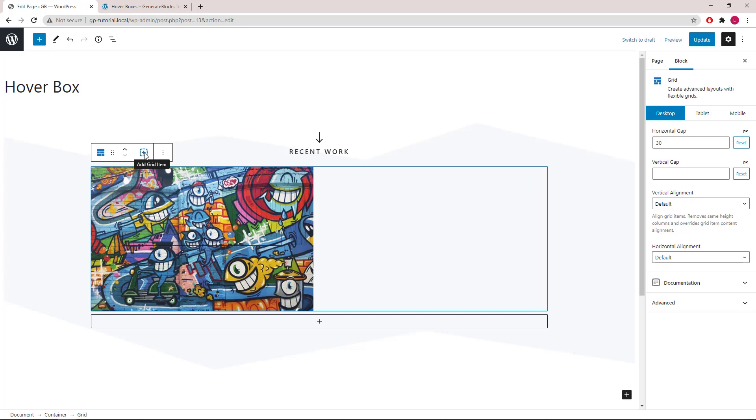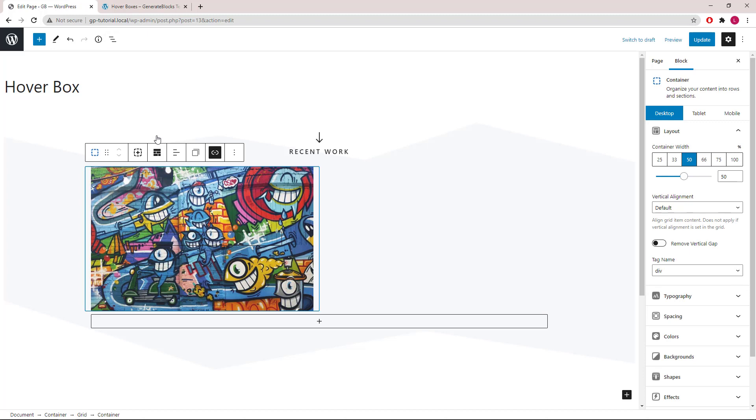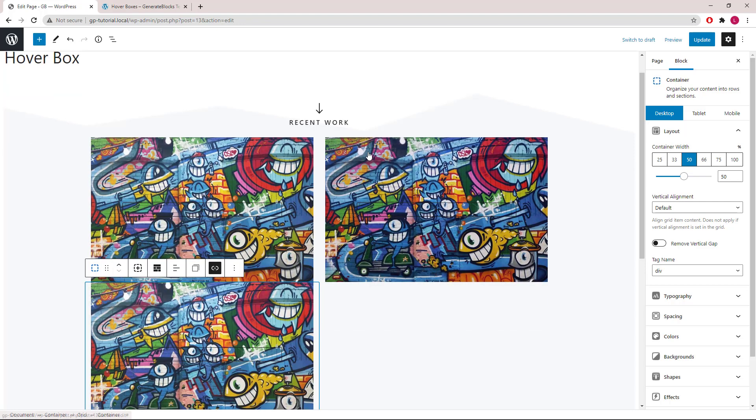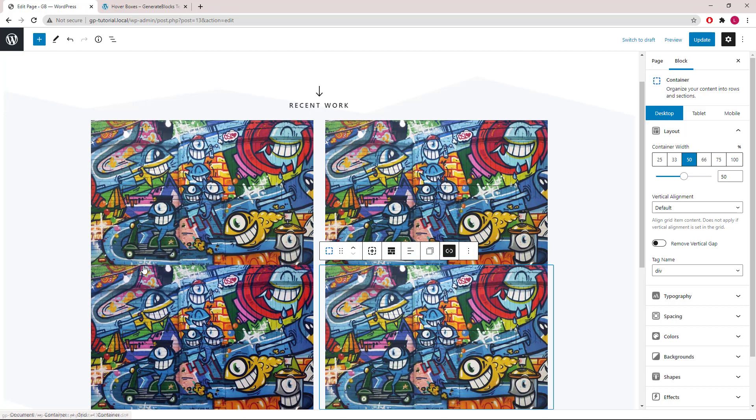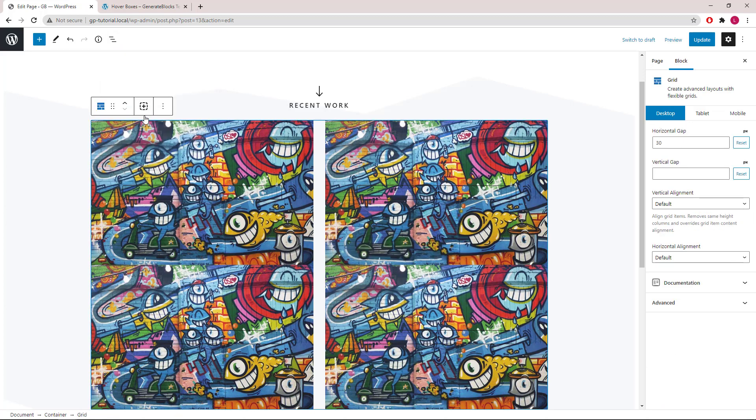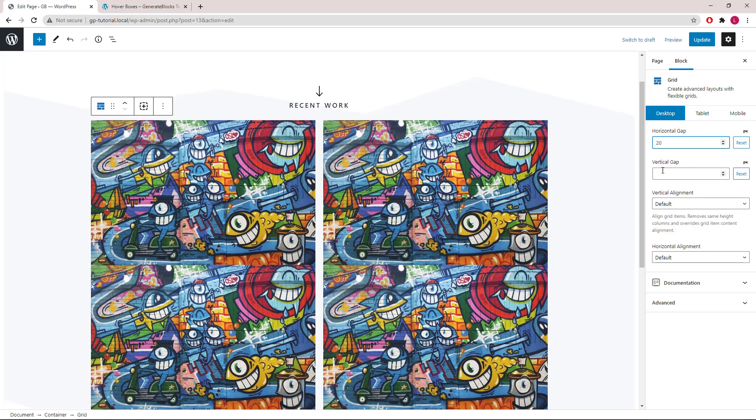Once we're happy with the layout, we can select the container and click the plus icon here to duplicate what we've just created. Now let's go back to the grid wrapper so we can adjust the horizontal gap to let's say 20 pixels and vertical gap also to 20 pixels.